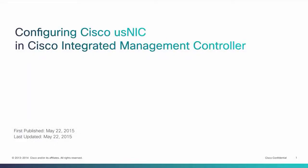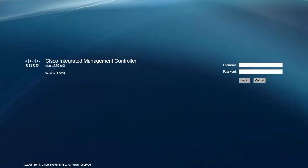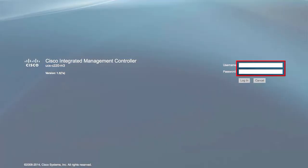Configuring Cisco usNIC in Cisco Integrated Management Controller. Login to the Cisco Integrated Management Controller.